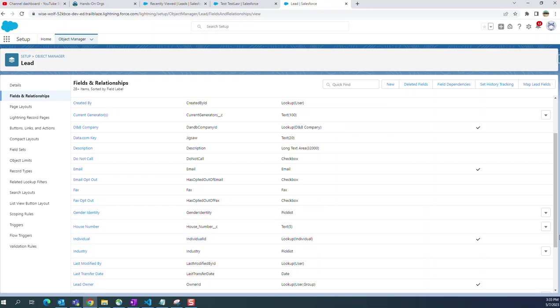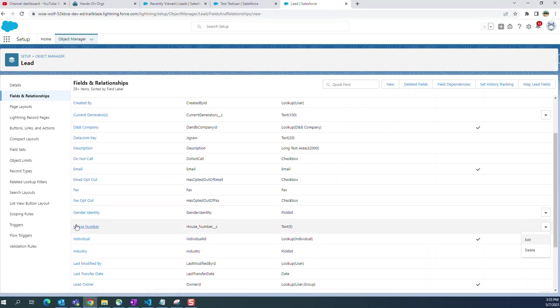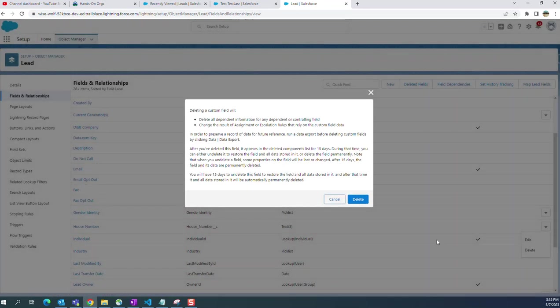You can delete it here. On the right hand side when you highlight here, you have an edit or delete option. You select the delete option.